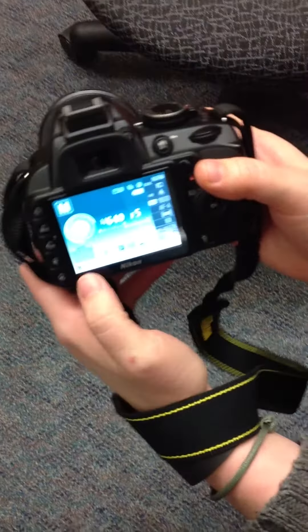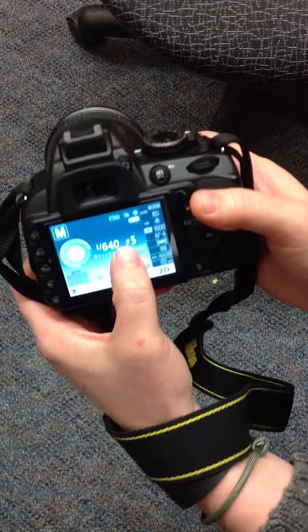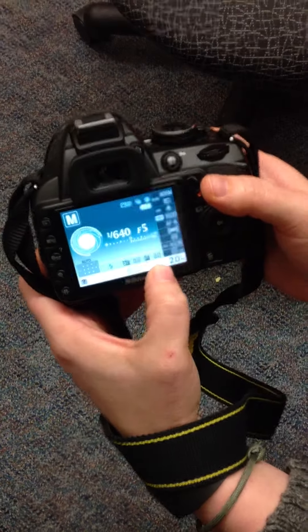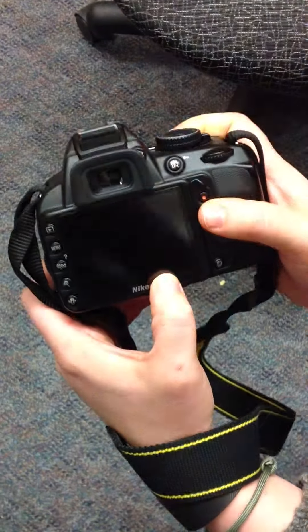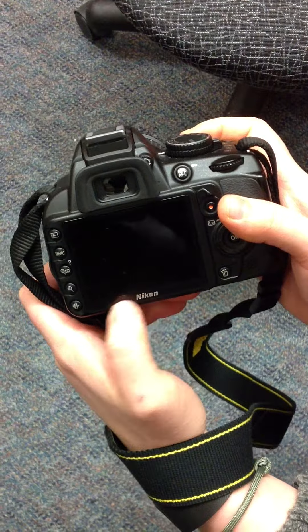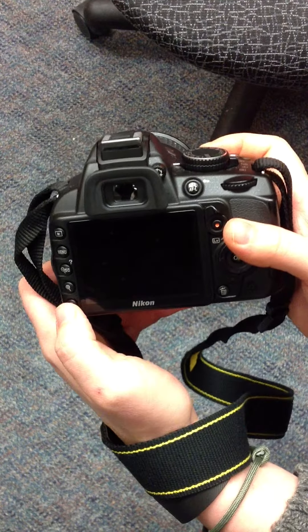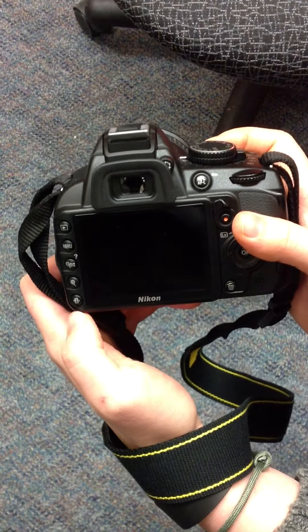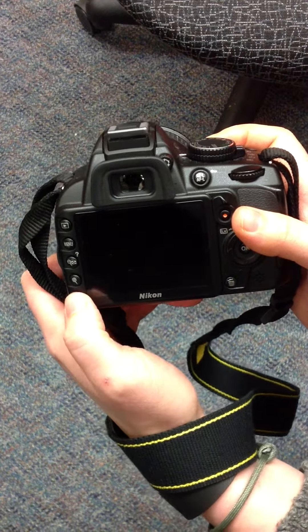After that, this display screen will pop up. If it disappears, just press the info button in the bottom left hand corner.